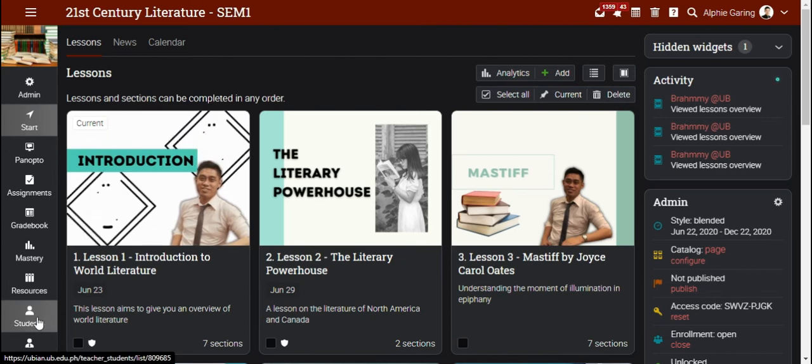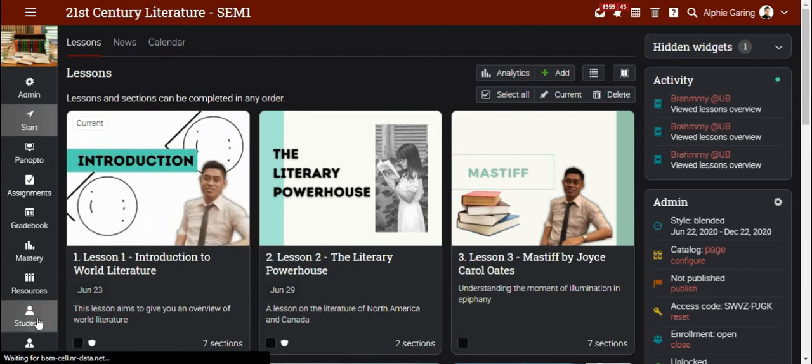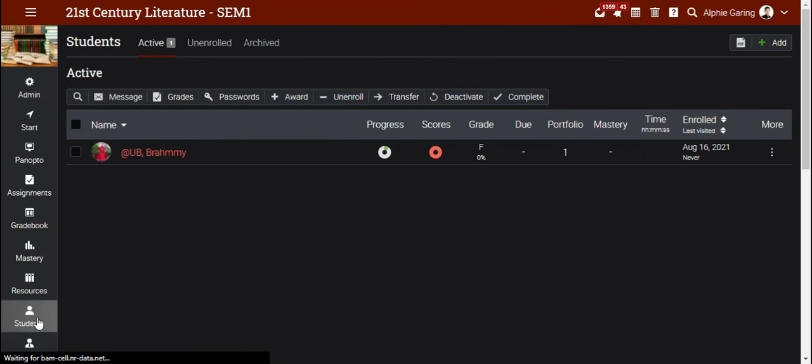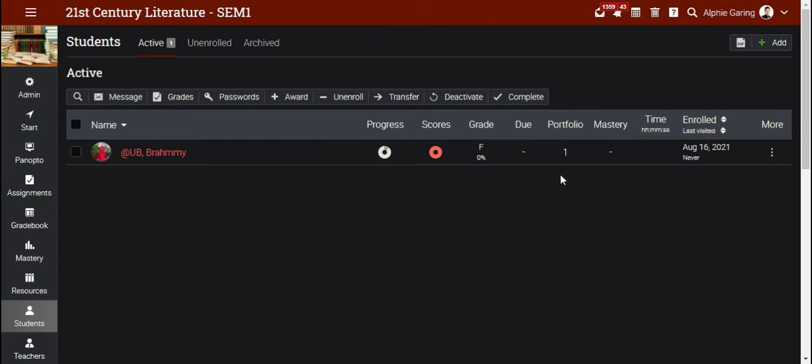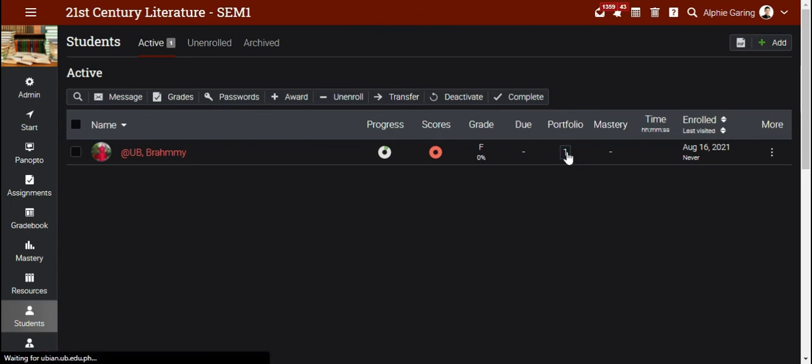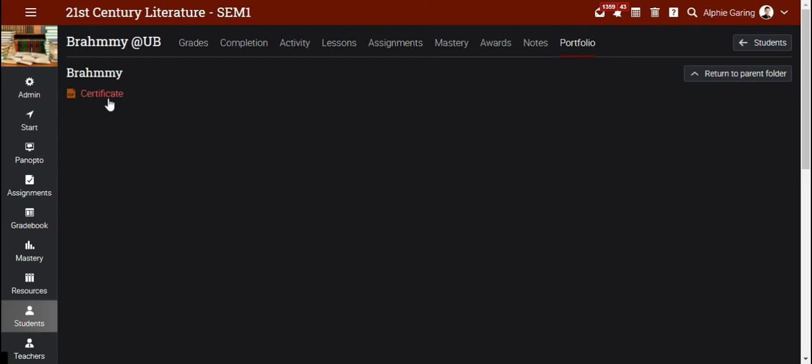Click students, and then you will see a column for portfolio. Just click the number there, and you will see a folder with the submission of the file under the student's particular portfolio.